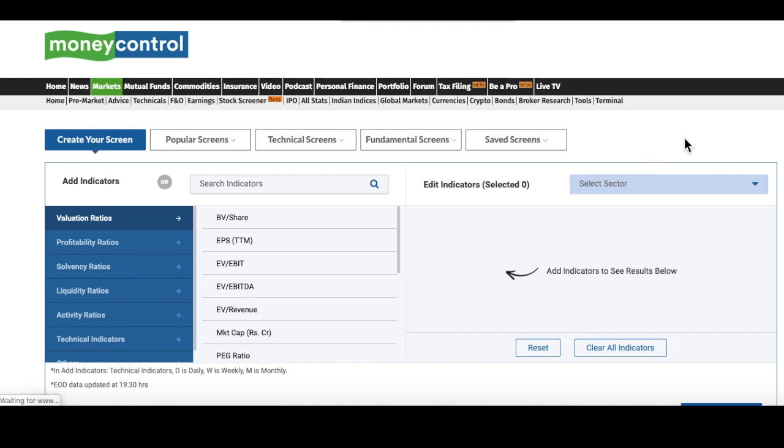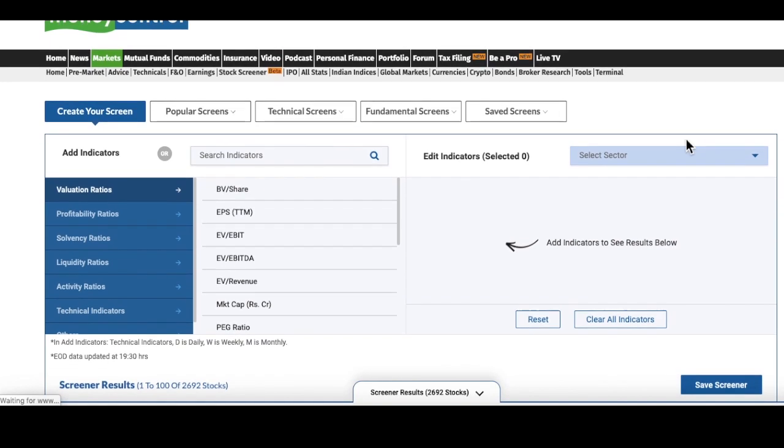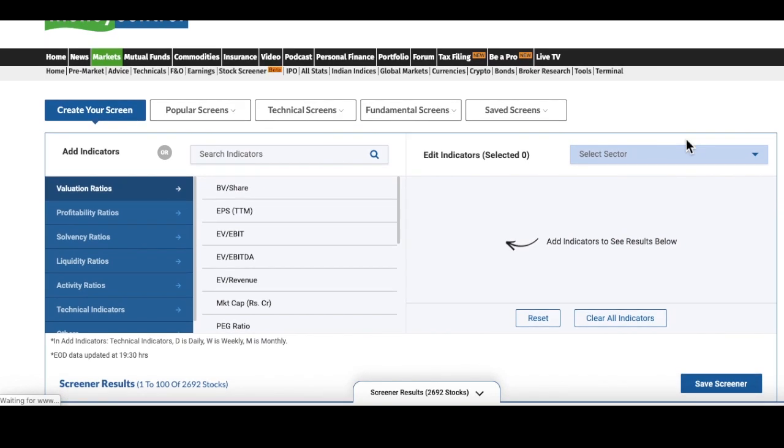This is a StockScreener tool newly developed by MoneyControl. How can you use it to shortlist your blue chip stocks? We will use two filters here to shortlist the blue chip stocks.